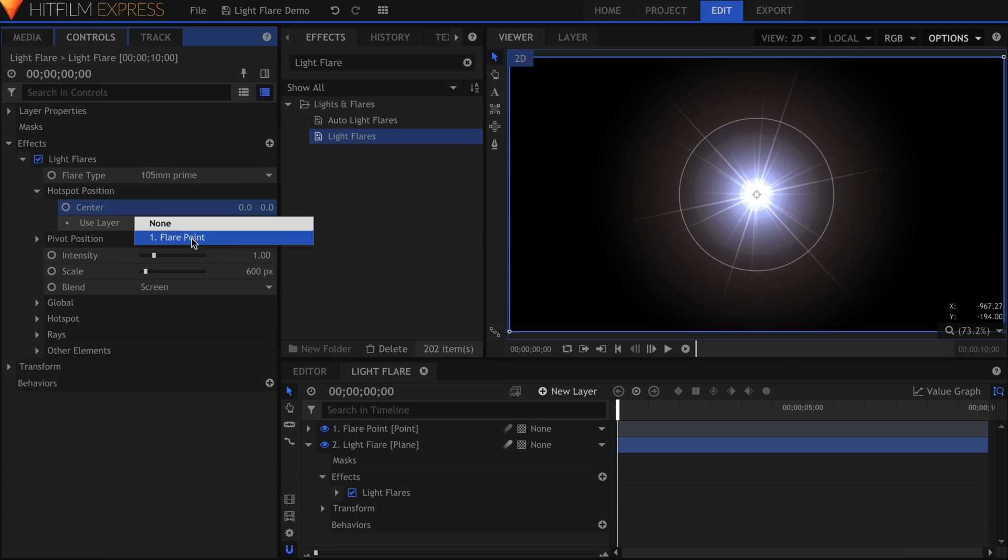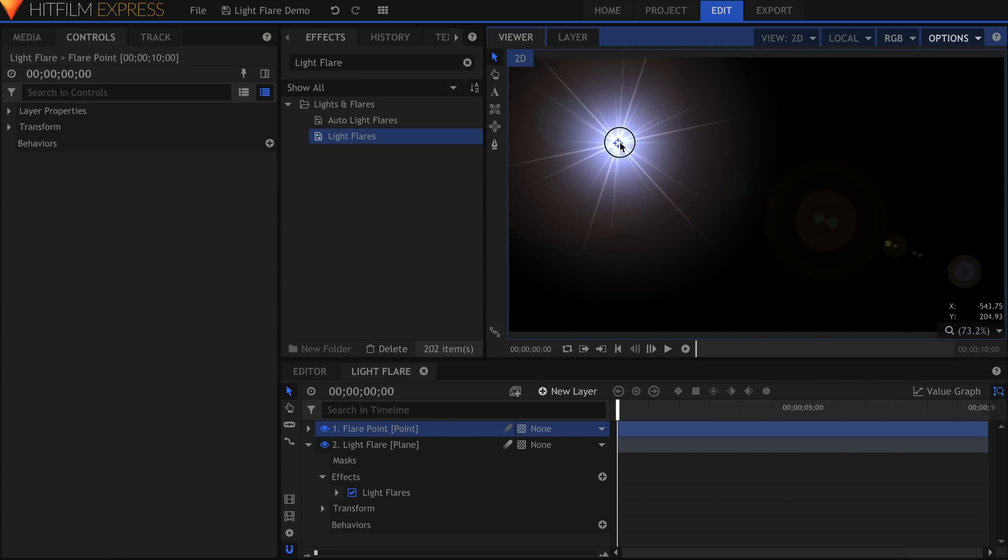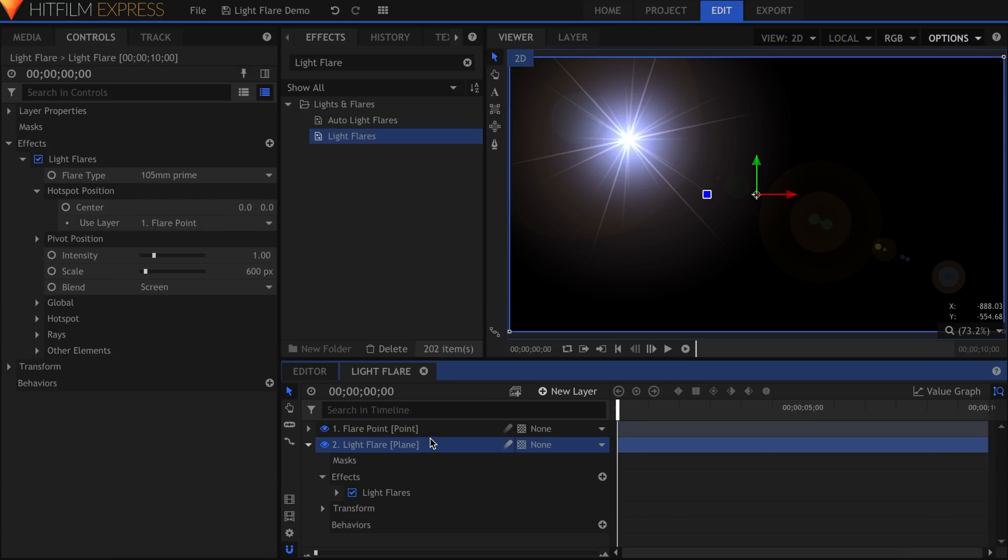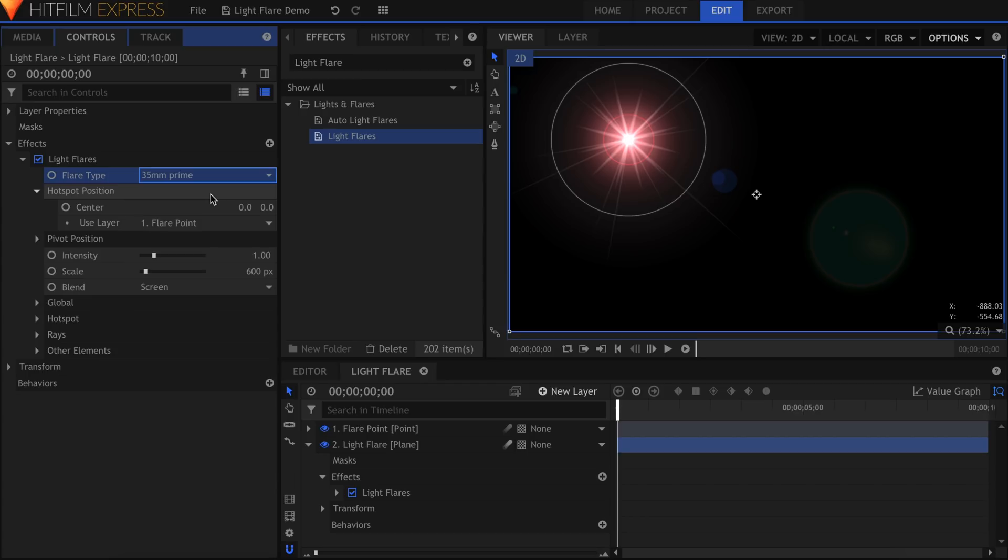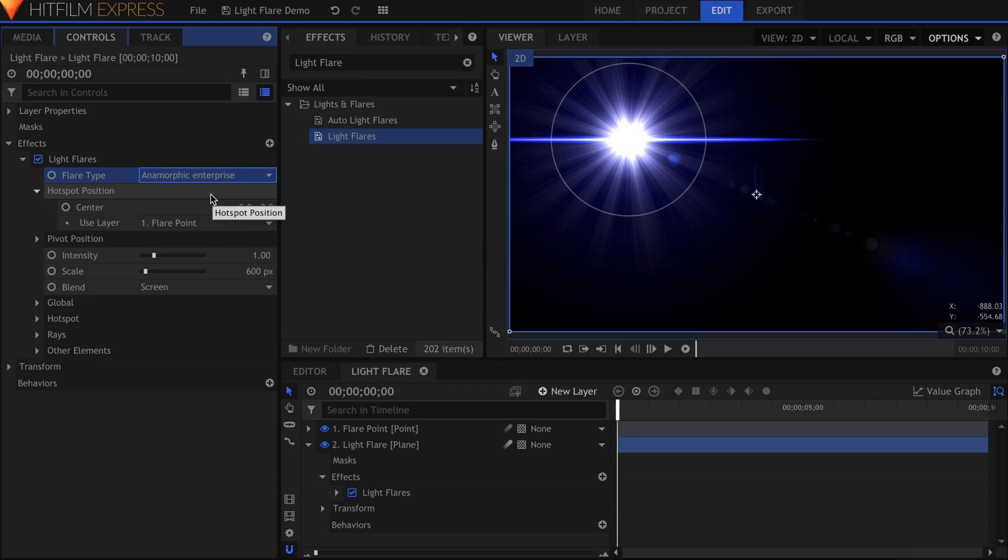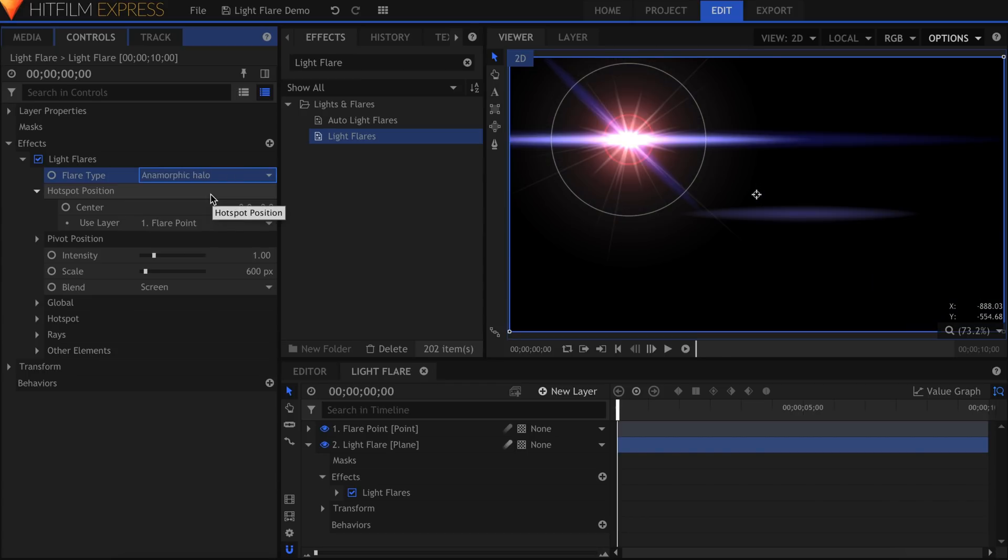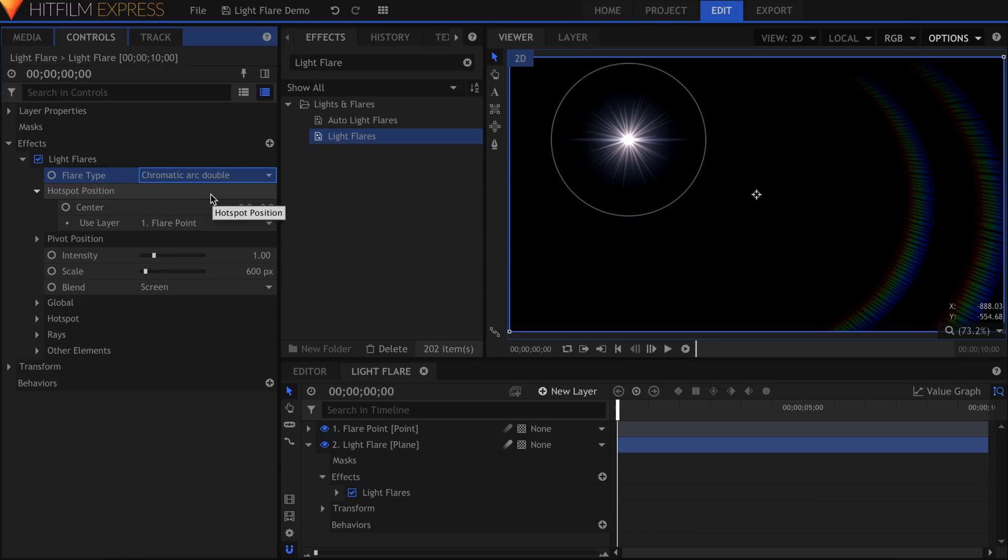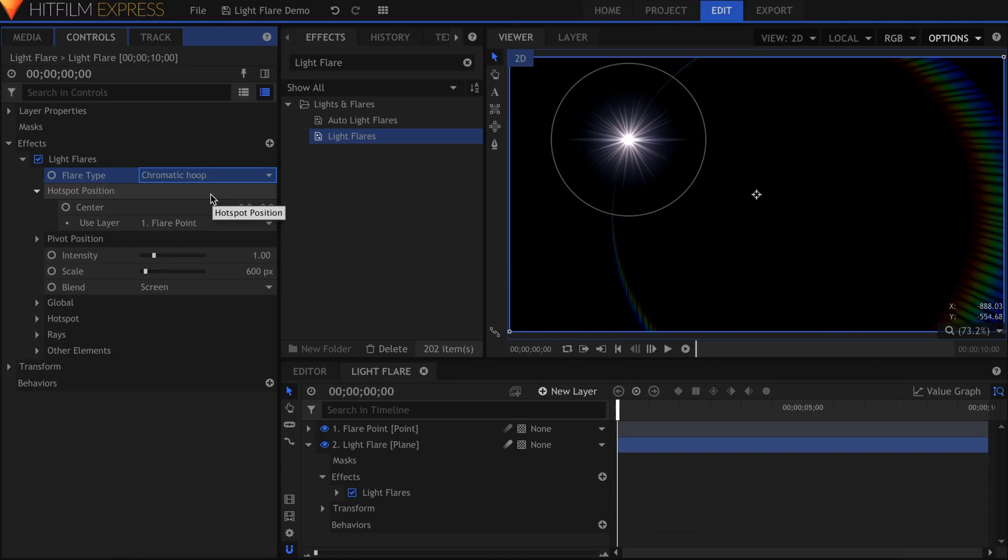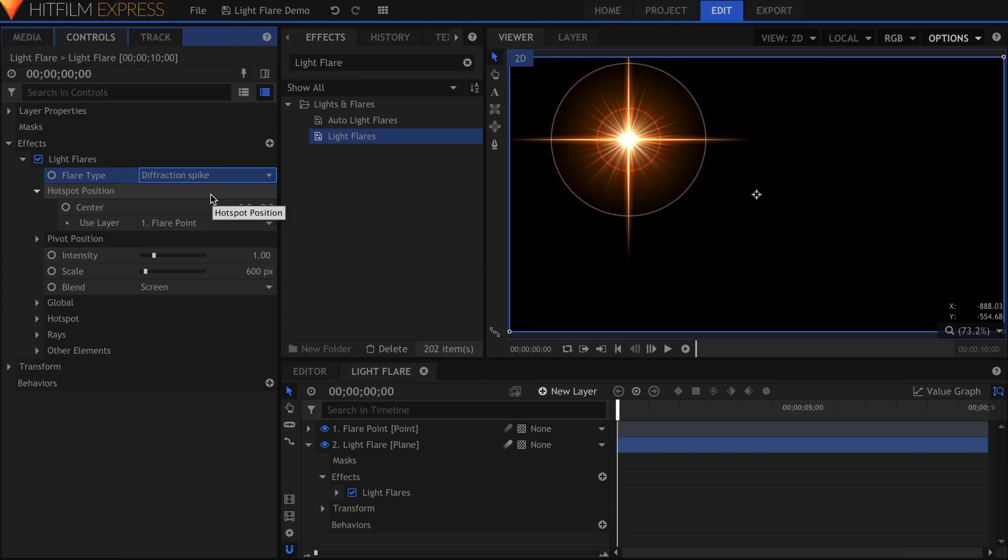One of the first things I recommend you do is go into the Flare Type list and look at every flare that is available. If you want to start building your own flares, you have to know what tools you have at your disposal. Once you change the type, you can use the down arrow key to quickly go through them all. Take note of features you like, whether it's the shape of the hotspot, the rays, or any other element of each flare.